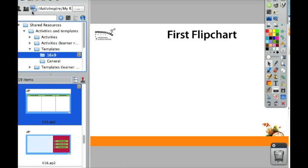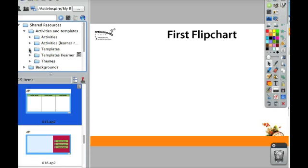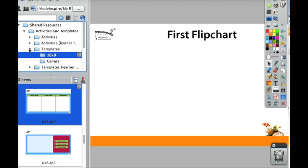In your shared resources, you should have a folder called Activities and Templates. Each of these are drop-down arrows, so when you click on them, they'll nest the folders down or nest the folders back up.